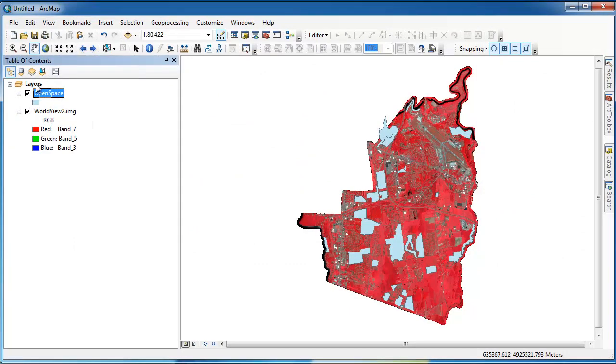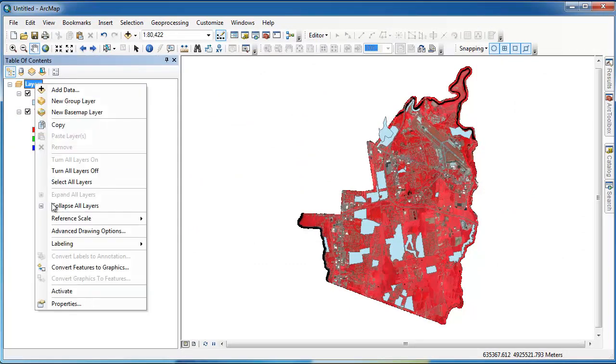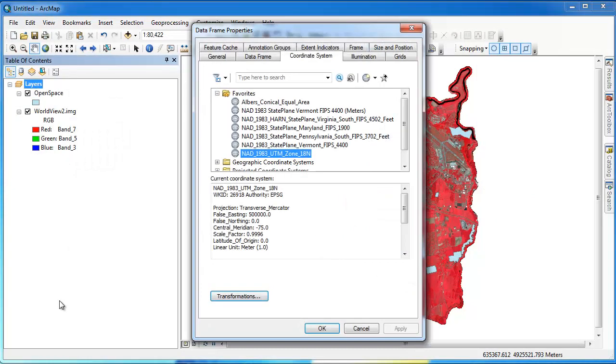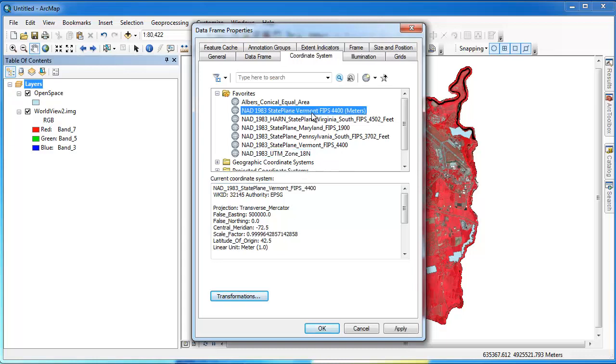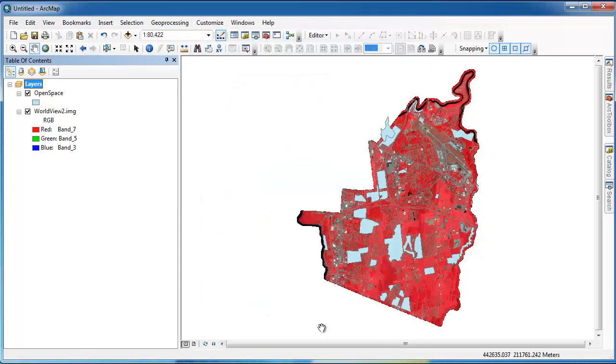Because both of our layers now have defined coordinate systems, we can change the coordinate system of the data frame and ArcGIS will automatically project on the fly any layers that do not share the same coordinate system as the data frame to that coordinate system.